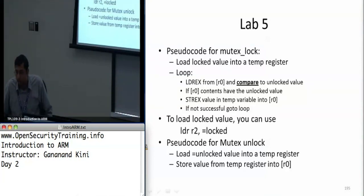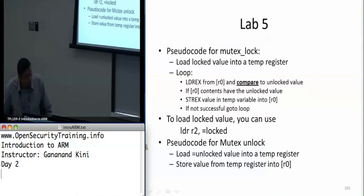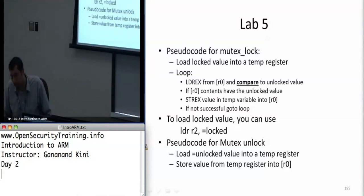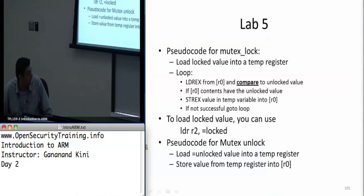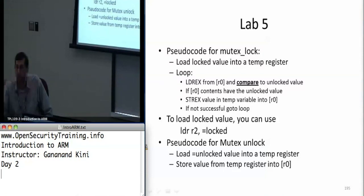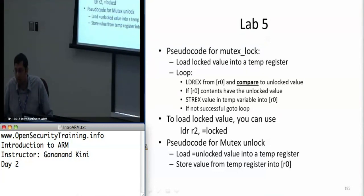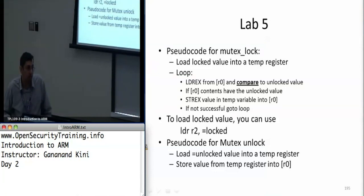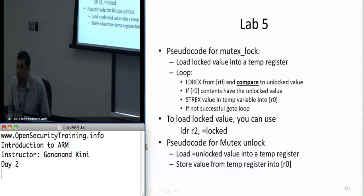Once you're able to lock, unlocking should be trivial. You don't need to exclusively check if the mutex has been locked in order to unlock it, but you can. I just chose to load the unlocked value and store it directly into the argument being passed in — which is mutex_lock, a pointer to an unsigned integer — and then return. This is sort of a poor man's mutex implementation, but I'm sure there are better implementations out there.